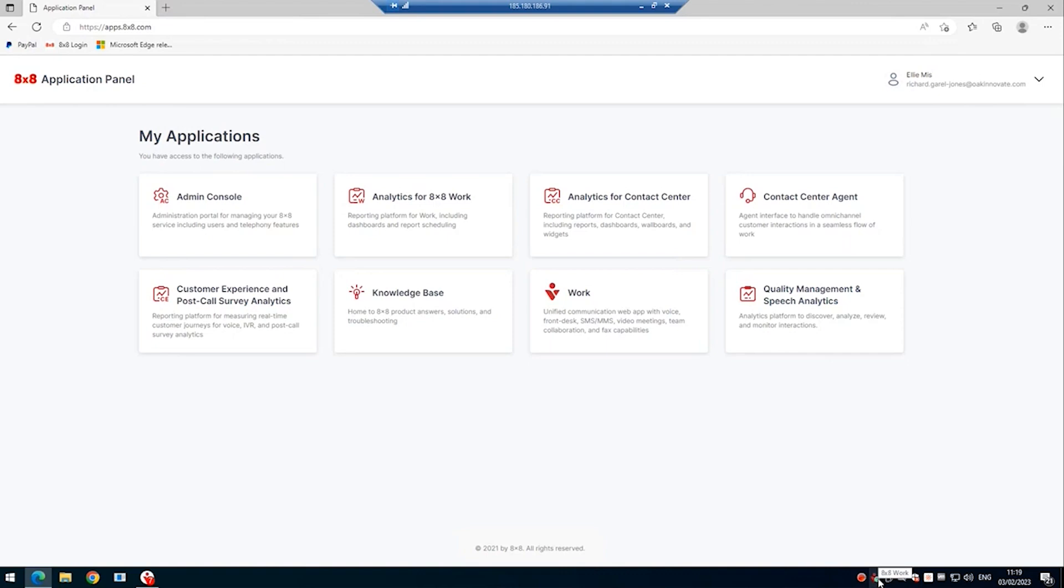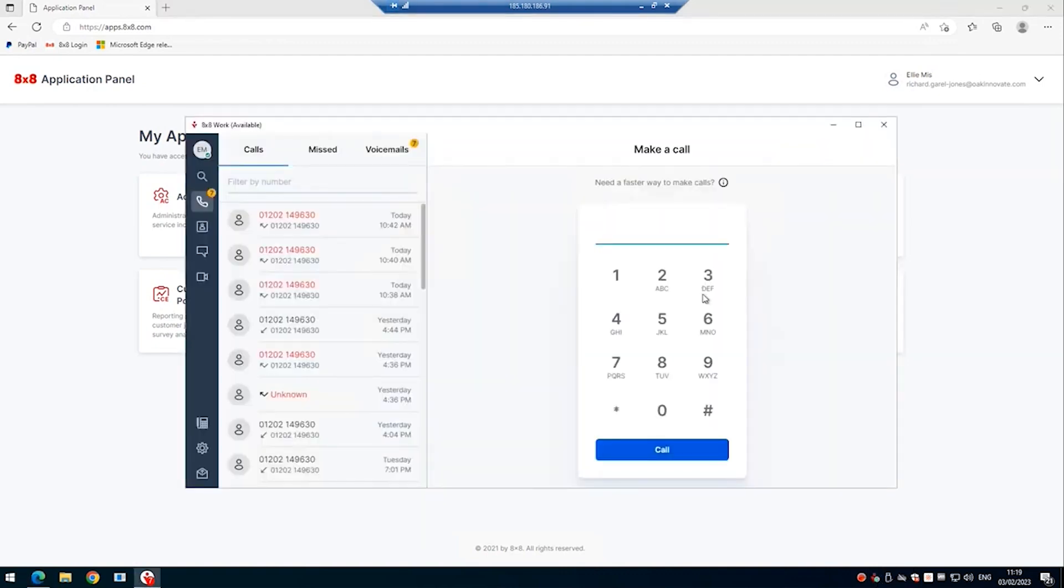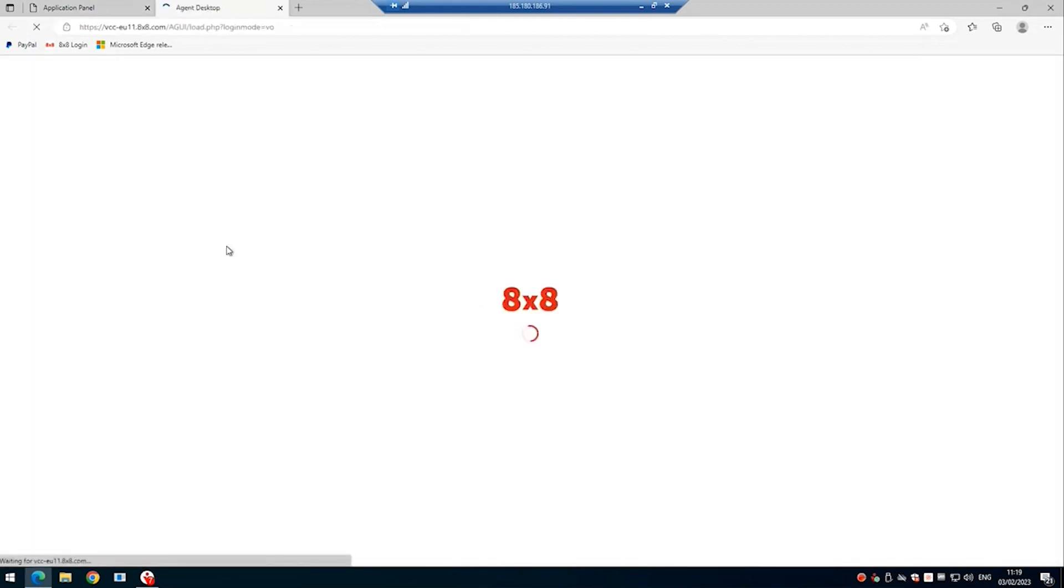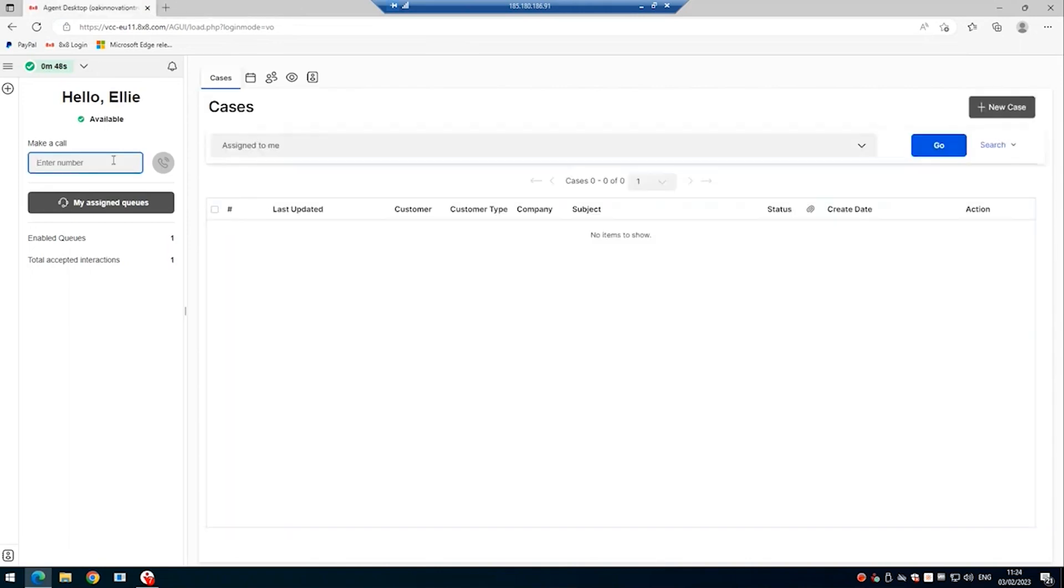So at the bottom here we can see 8x8 worker is running and if we double click on it, it's already logged in as Ellie Miss. Once logged into the control panel, we can go to the contact centre portal for that user. And then we can make a test call.